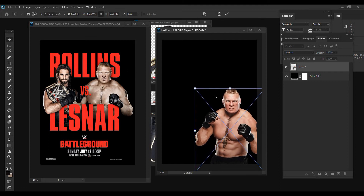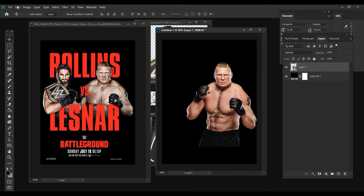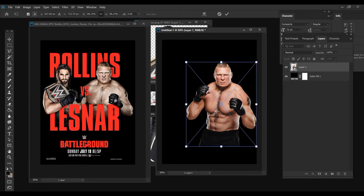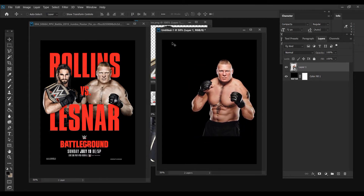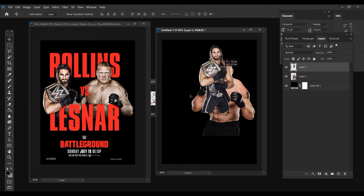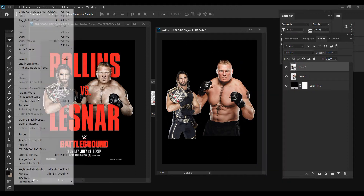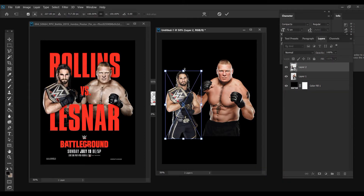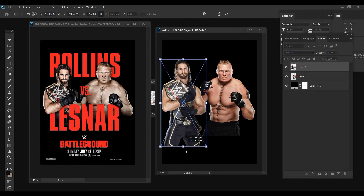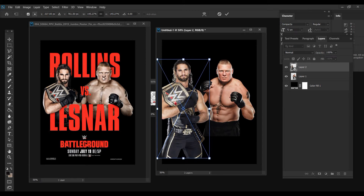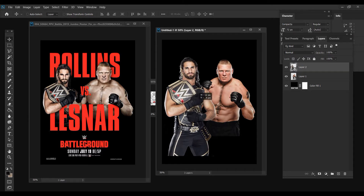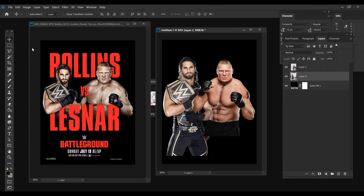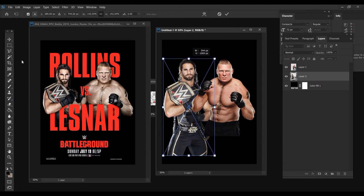Drag to size — that looks about right. Move him to the center; we might need to make him just a tad bit smaller. That should be good. Then let's bring Rollins into the mix. He's a little bit small, so right-click, convert to smart object, then go to Edit > Free Transform or Control+T and drag to make him bigger. He might actually be a little bit smaller but that should do for now. He's actually behind Lesnar in the official poster, so we're going to drag him down there and make him just a tad bit smaller.